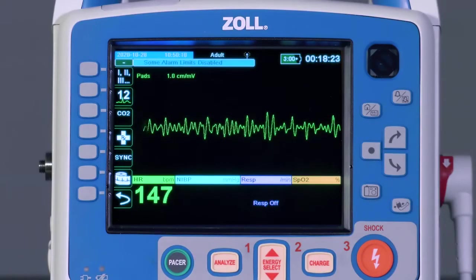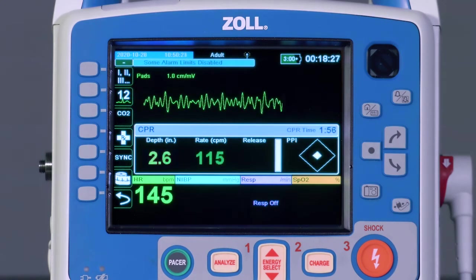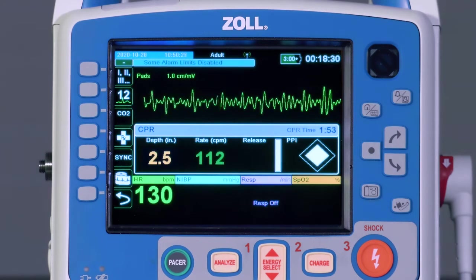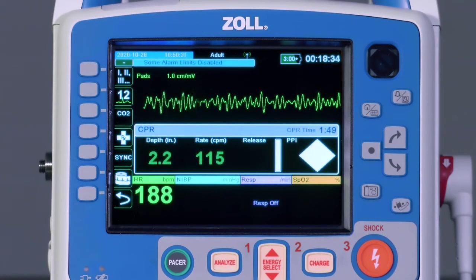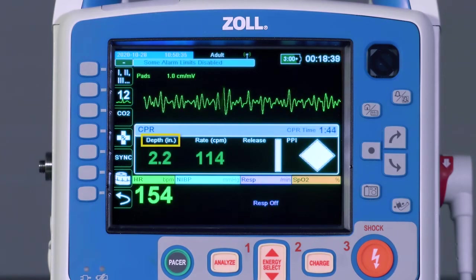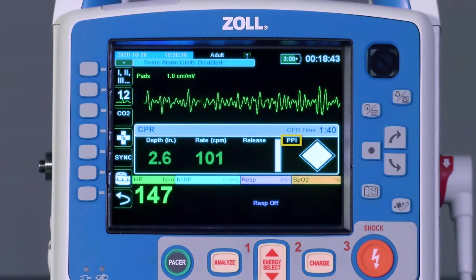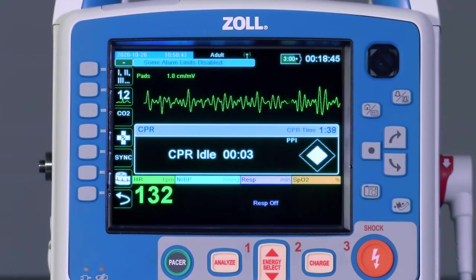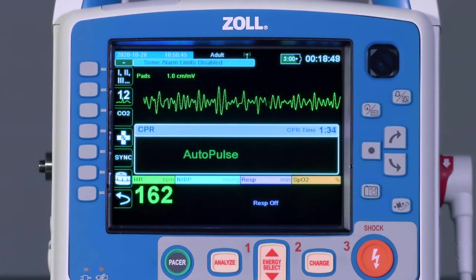If at any time there is a need to return to manual CPR, simply restart manual chest compressions using the CPR sensor. The X-Series Advanced will automatically recognize the change and reactivate all Real CPR Help features, including Depth, Rate, Release, and the Perfusion Performance Indicator. The X-Series Advanced can move between manual and autopulse compressions as needed.